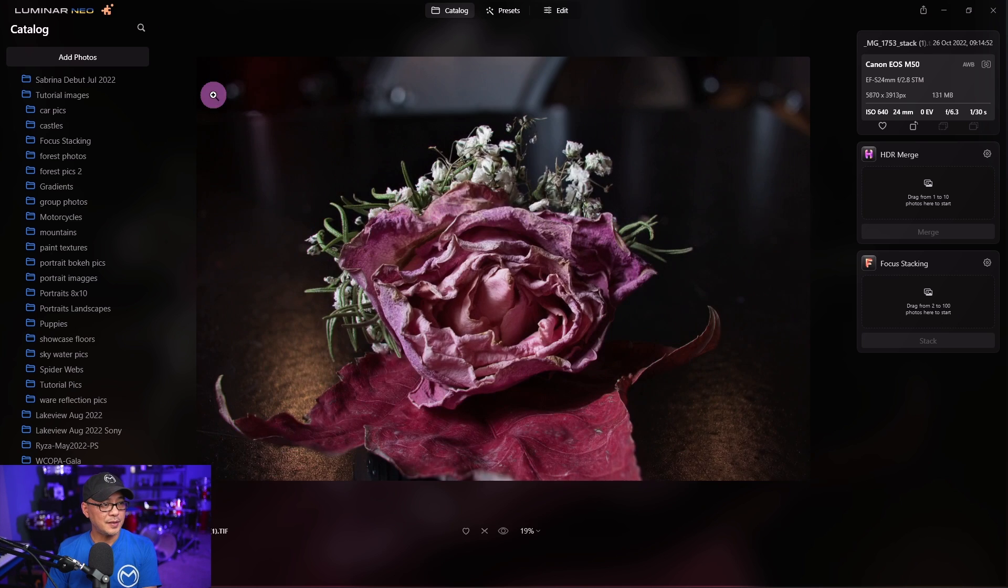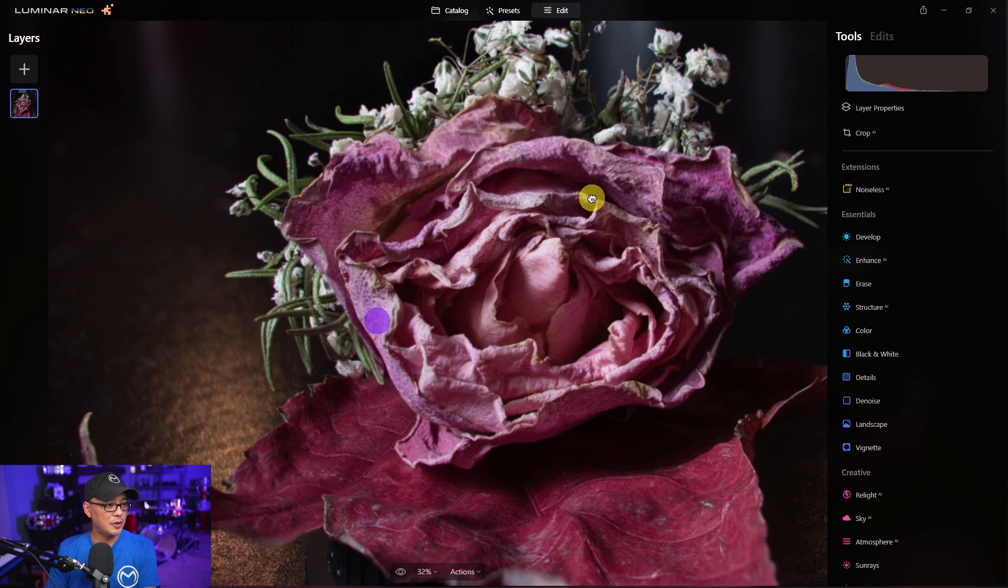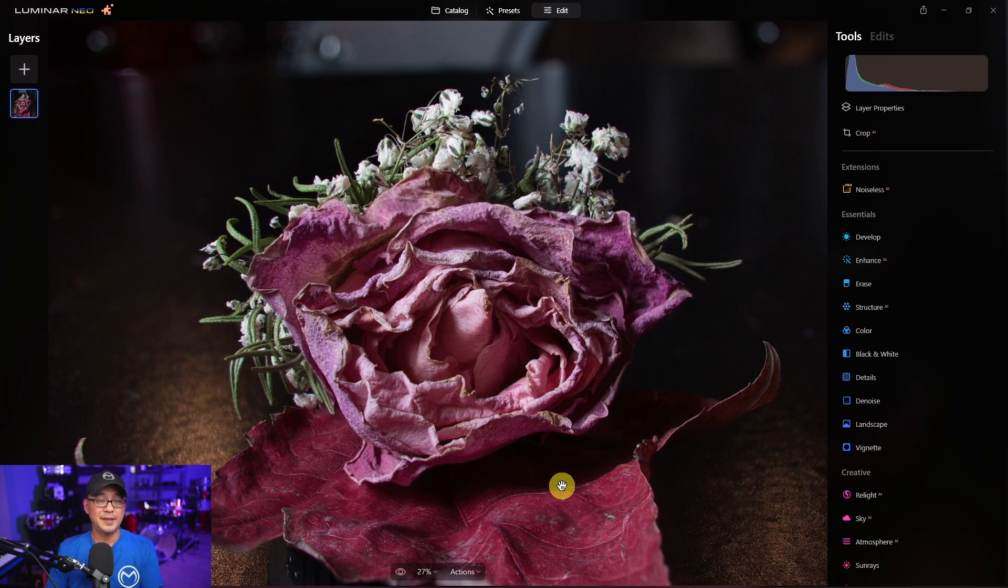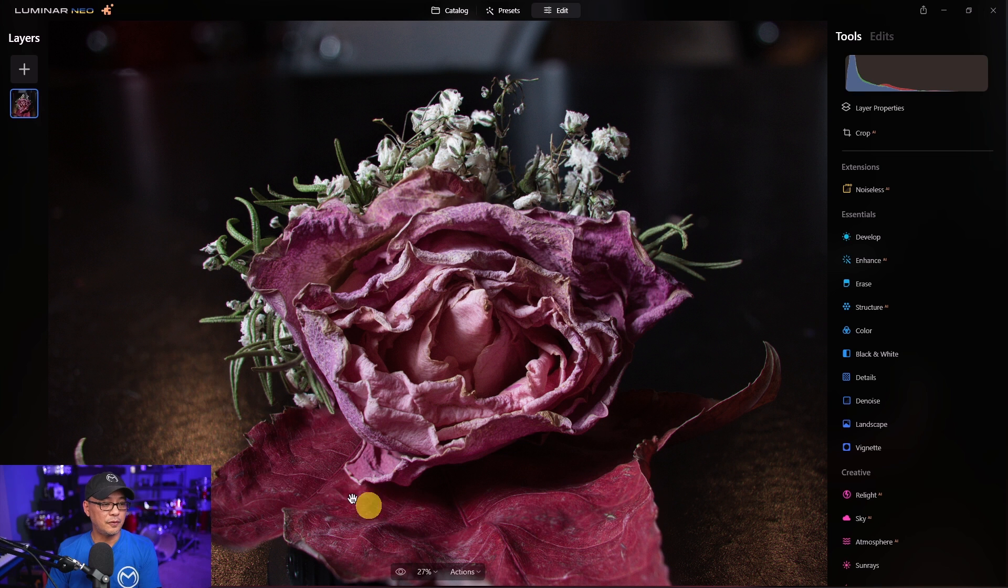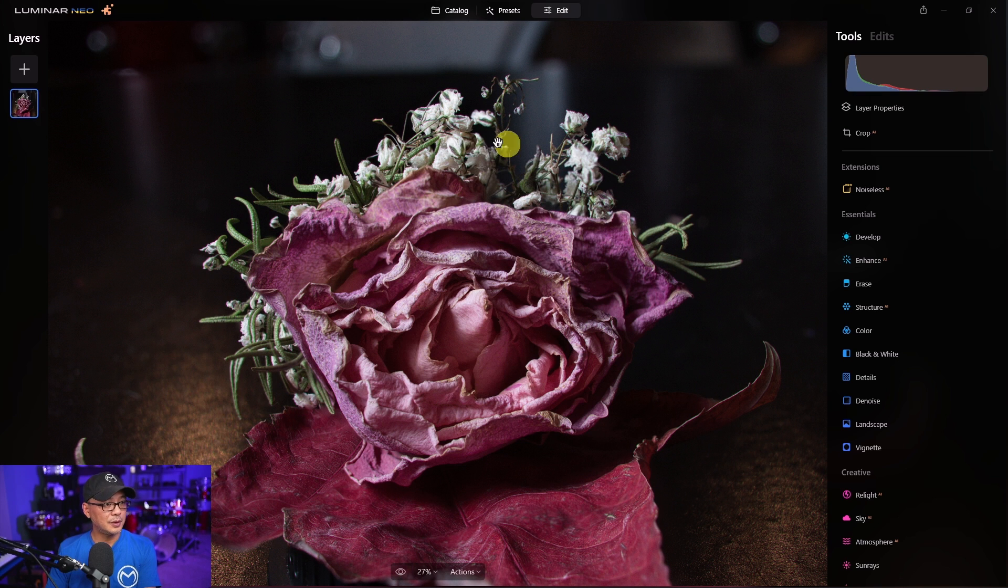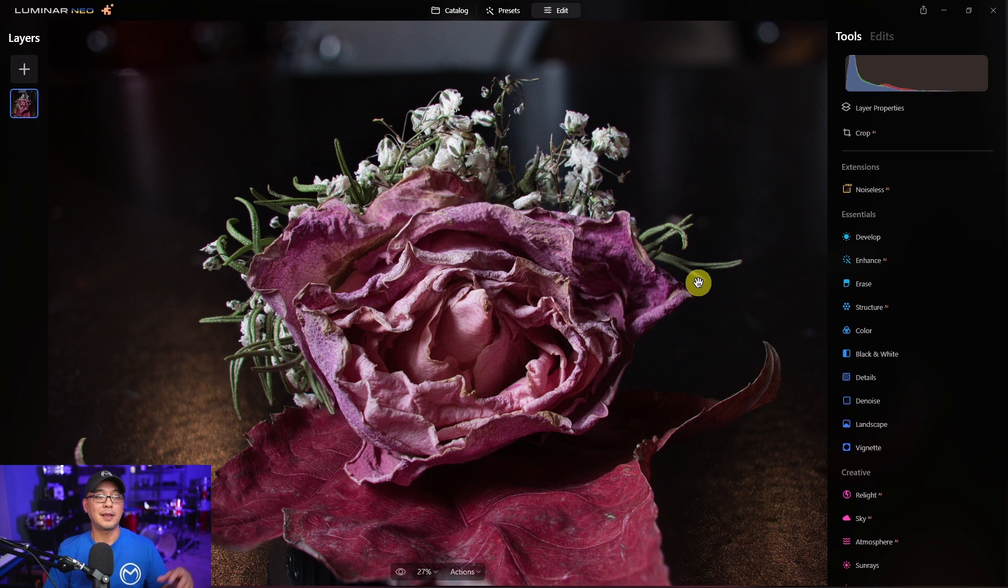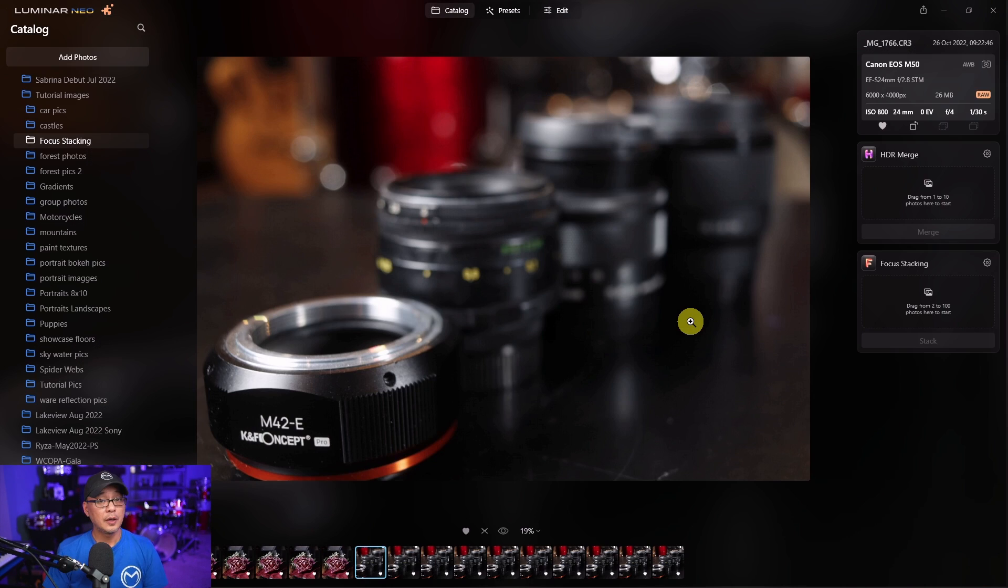So as you see here, if we zoom in closer here, we see everything in focus. If you remember the first image, the foreground was in focus. Everything else was blurred and then of course the second image, the flower itself was in focus and the third image we had a background in focus and now it's combined all three.